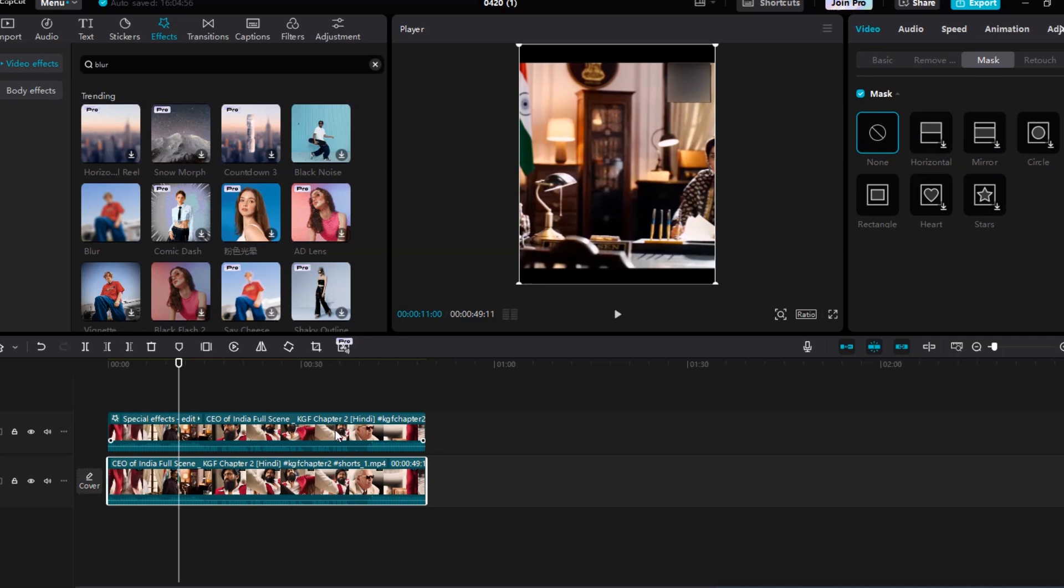And just like that, you're done. CapCut gives you a simple and effective way to remove or cover watermarks without needing advanced editing skills. If you found this helpful, don't forget to like, subscribe and hit that notification bell, so you don't miss more awesome tips and tutorials.